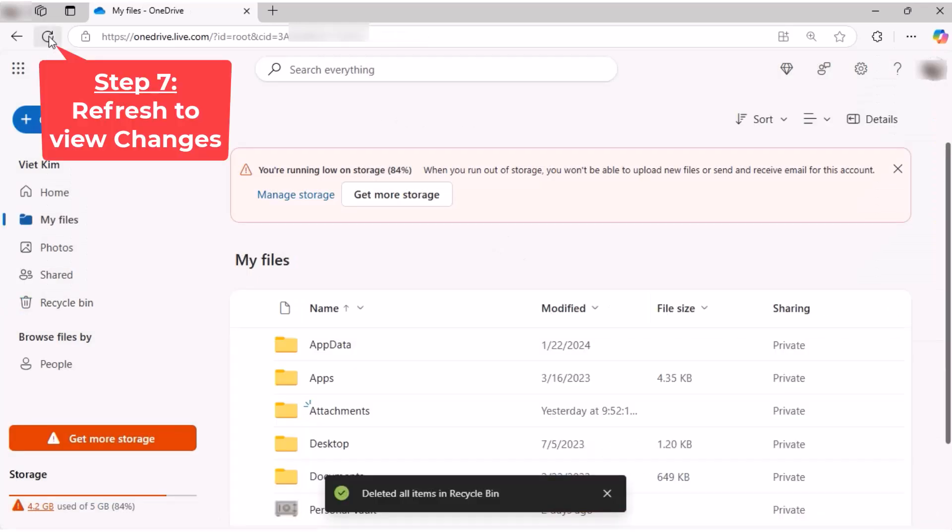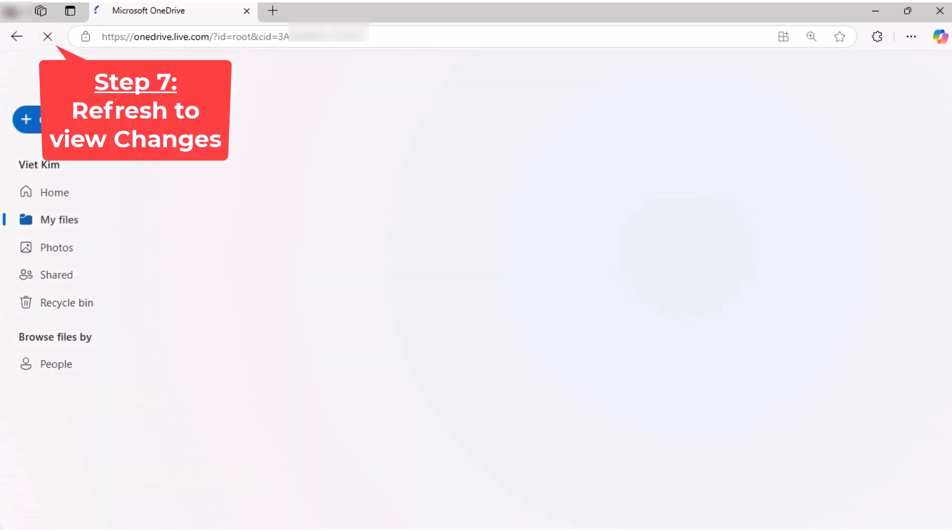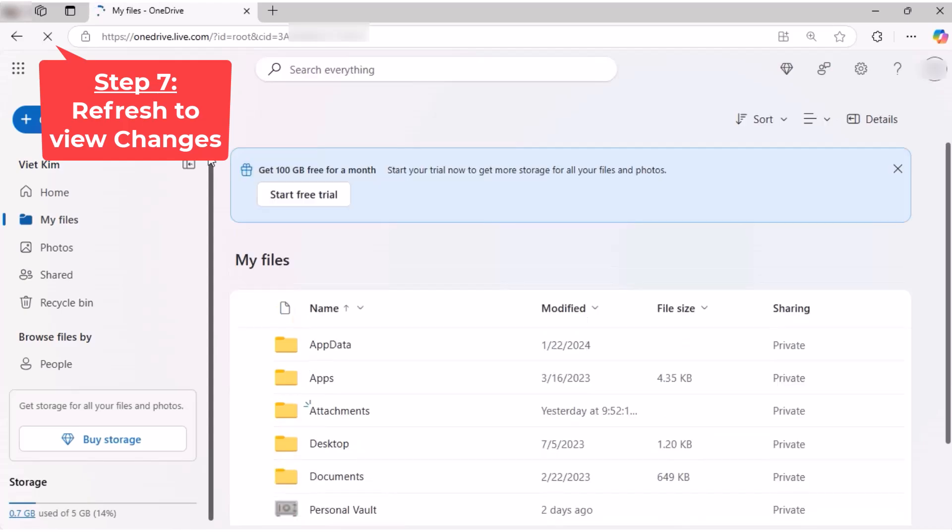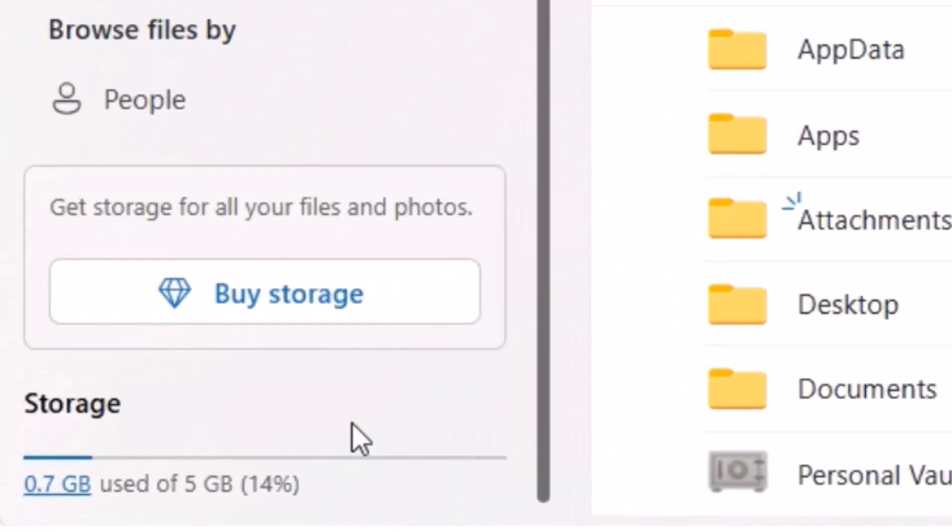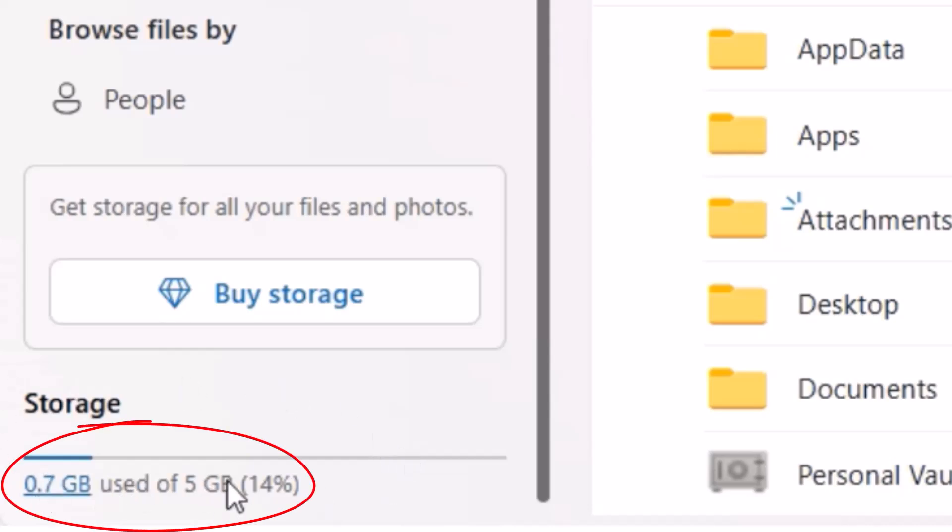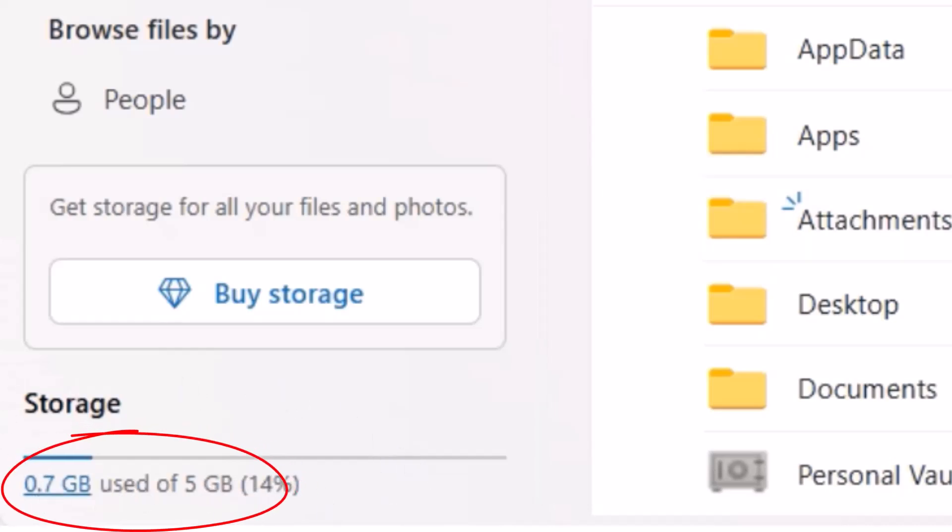Step 7: Refresh to view changes. Do similar to Pictures folder.